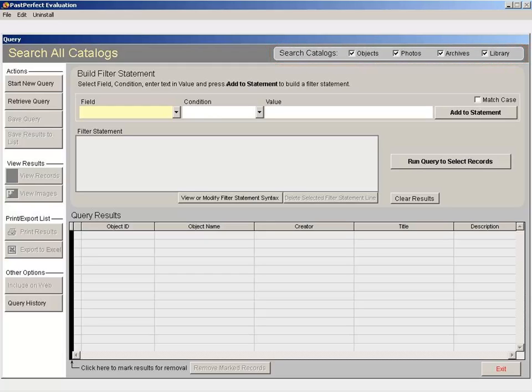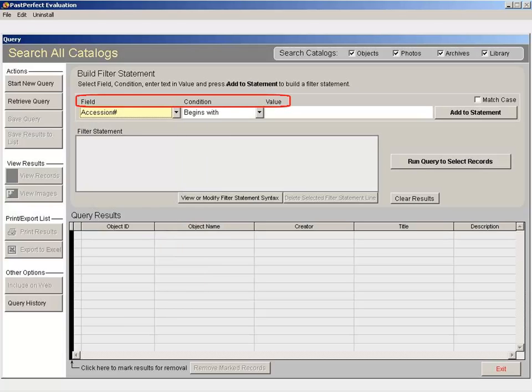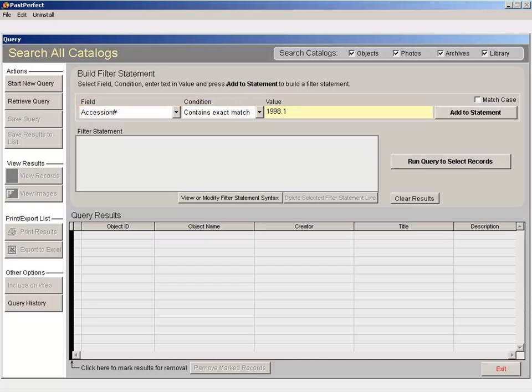Once you've selected your catalogs, create a filter statement by selecting an option from the field and condition drop-down menus and then type in your value. When your information is in place, click add to statement.